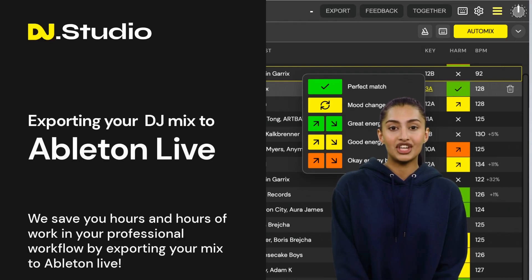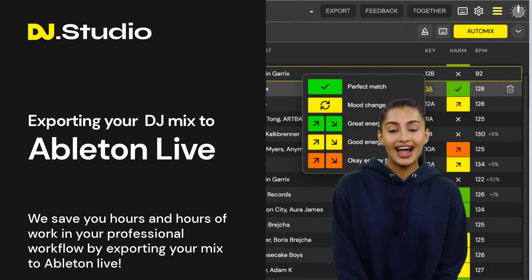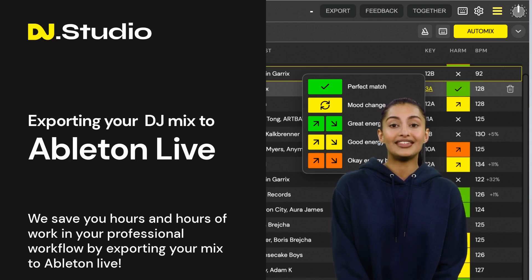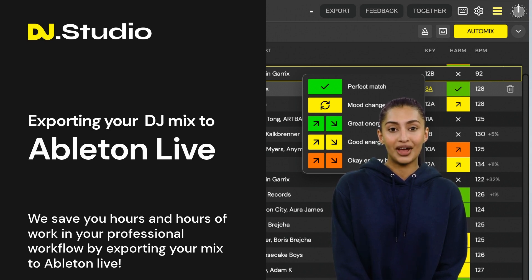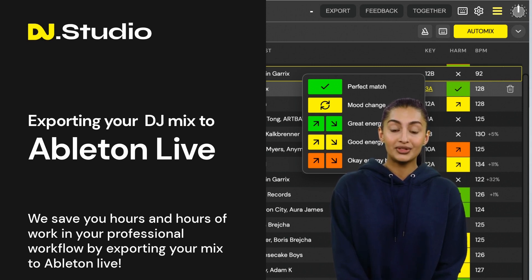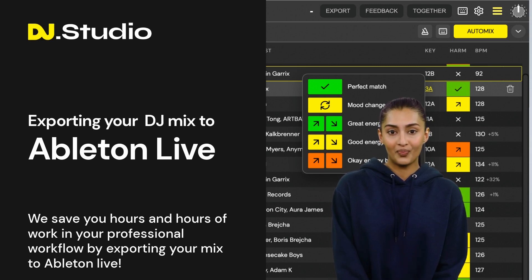In this video, we're going to show you how you make a DJ mix with 5 tracks, make good transitions, and then export the mix to Ableton Live. Yes, really. We export your DJ mix to a full-blown 100% compatible working Ableton Live project file. This feature is going to save you hours and hours of work in your professional workflow.